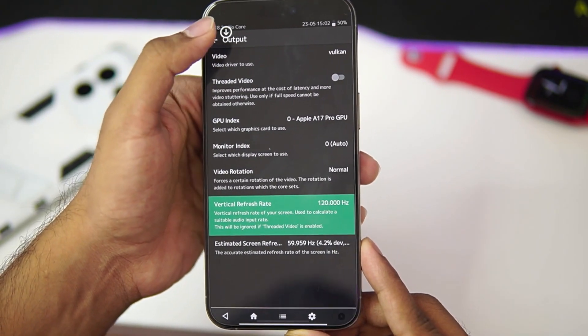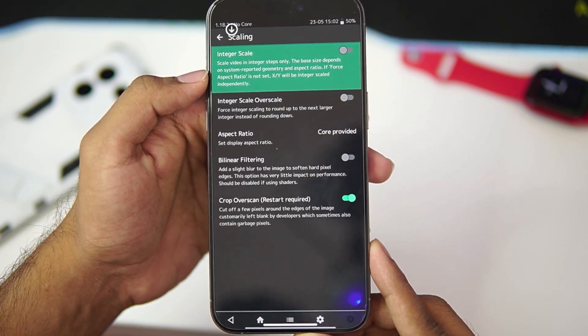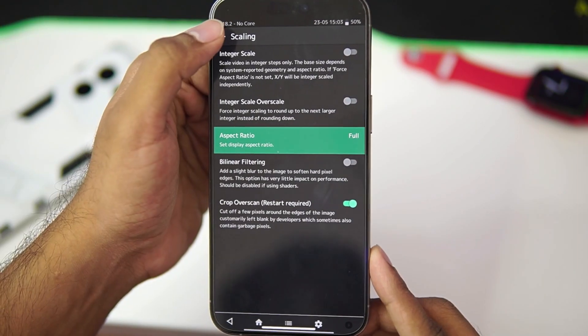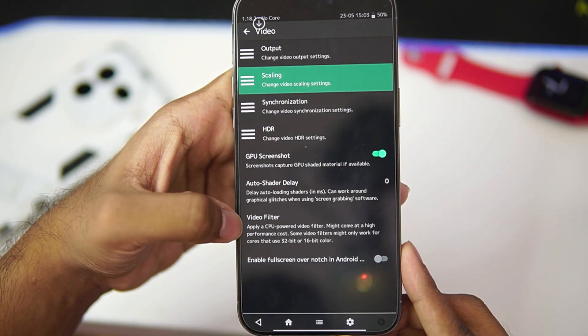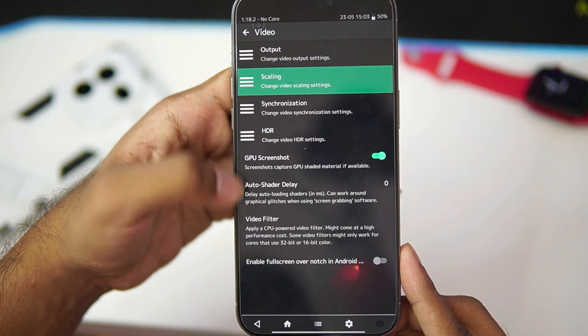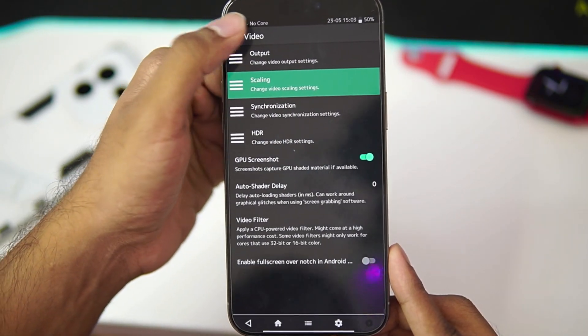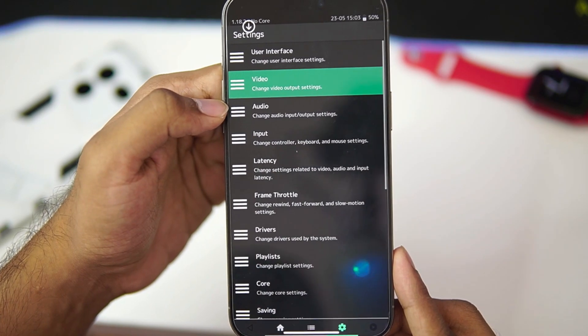Anyways, let's just go ahead and head back. In terms of scaling, make sure to set the aspect ratio as full screen so you get a better gameplay experience. We can use video filters. We can also change HDR settings. But we won't be doing that as it is unnecessary.